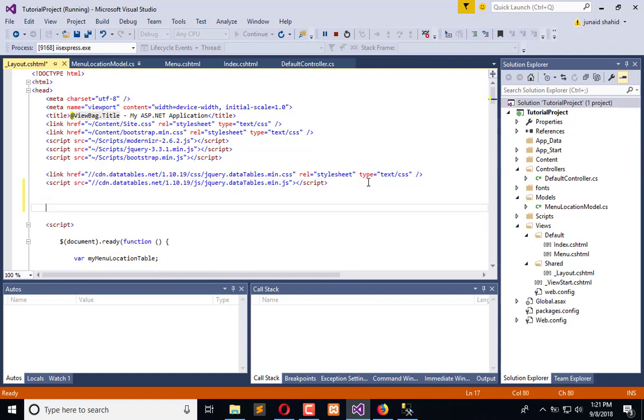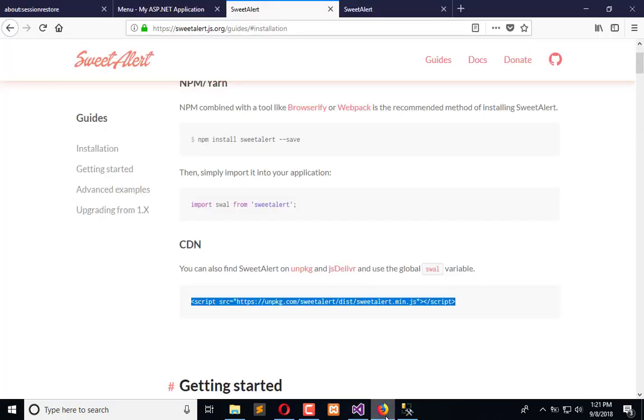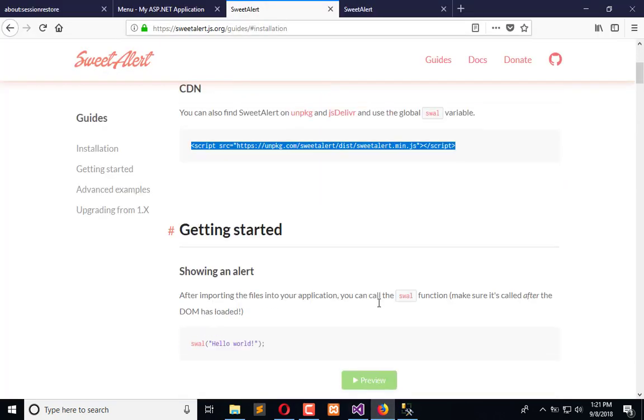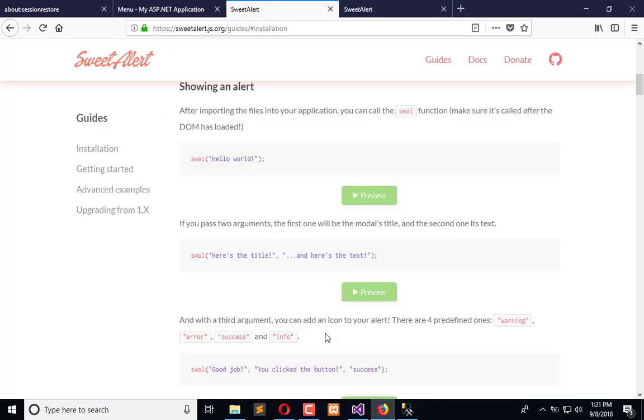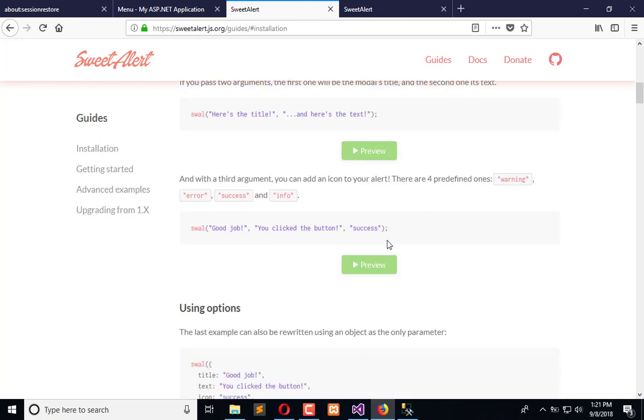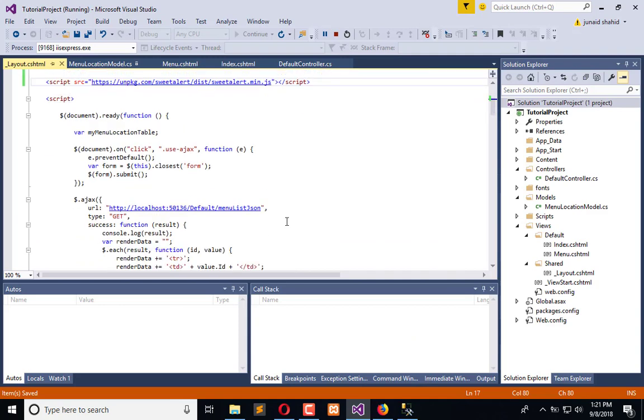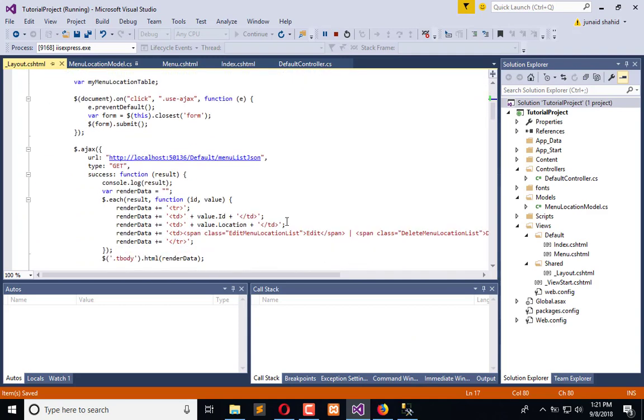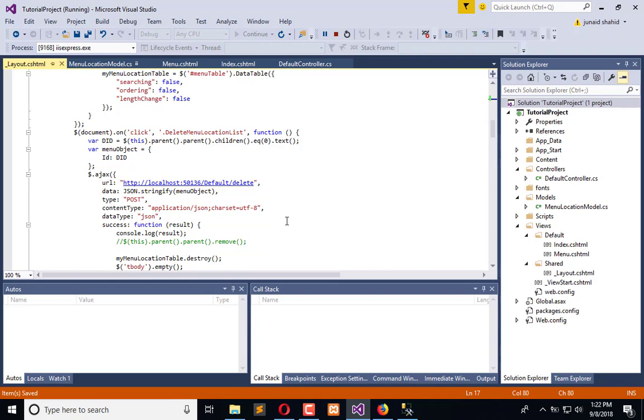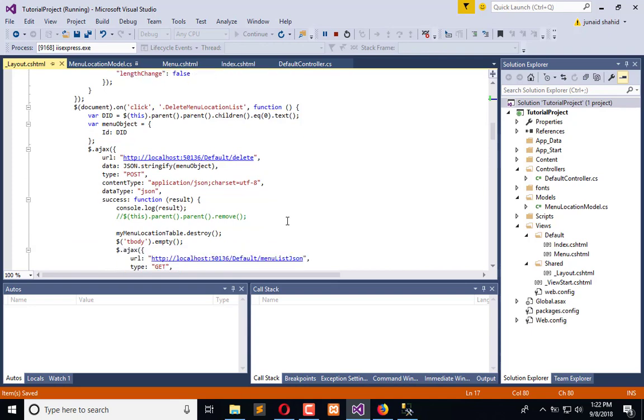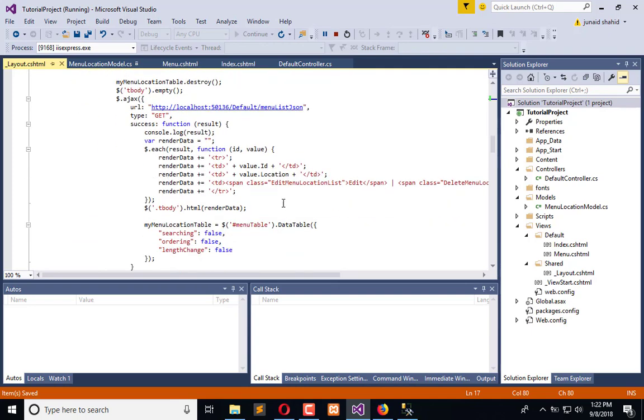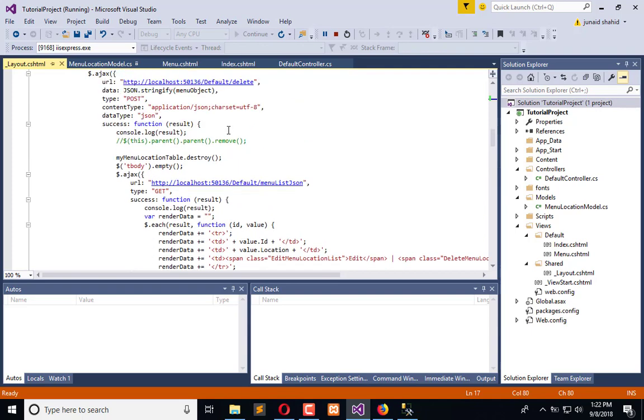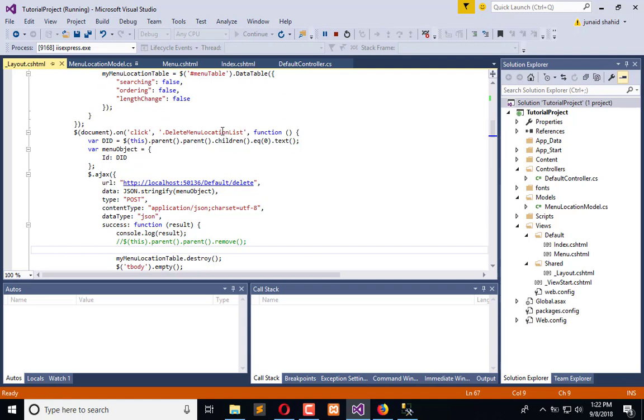Here is the script, save it. And we need success. Now when the deletion happens, on the success event listener we will implement this. Here when deletion happens, this is the delete click listener, swell.